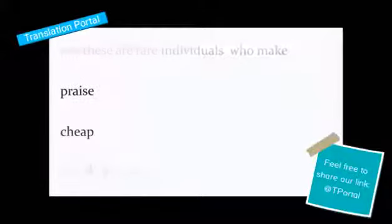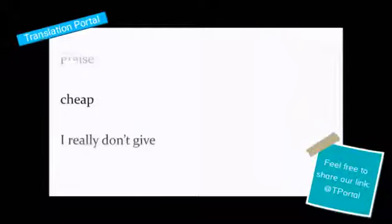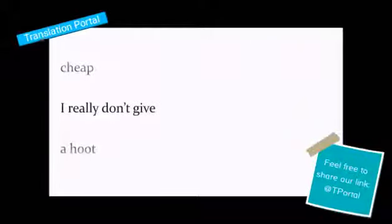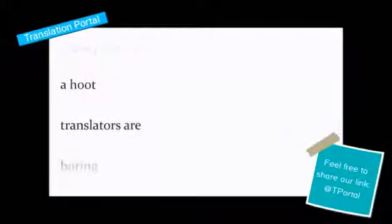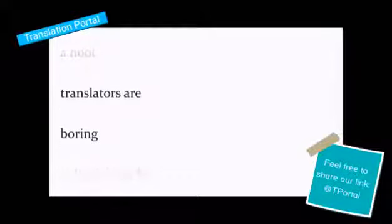But these are rare individuals who make praise cheap. I really don't give a hoot. Translators are boring.